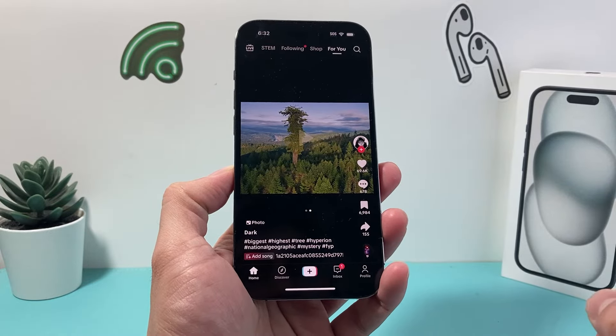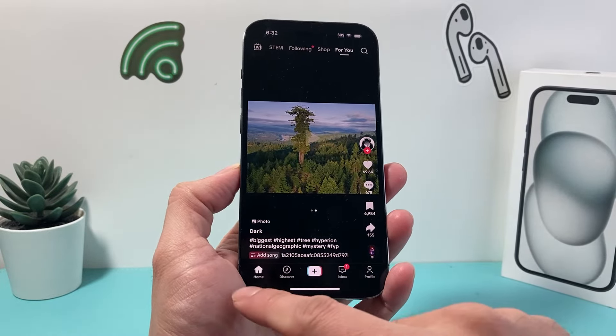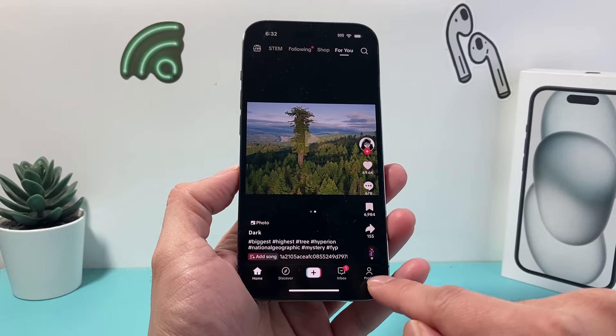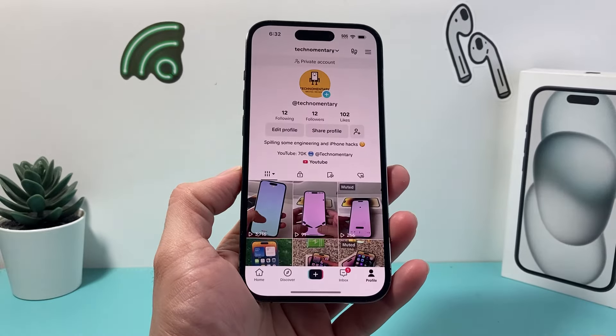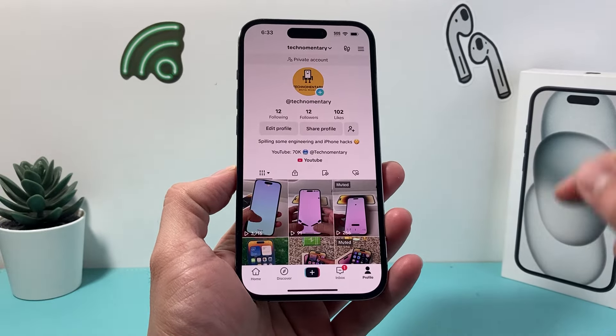On the latest version of the app, I'm going to go ahead and open it up. And you'll see here there's a navigation — you're going to click on your profile page.